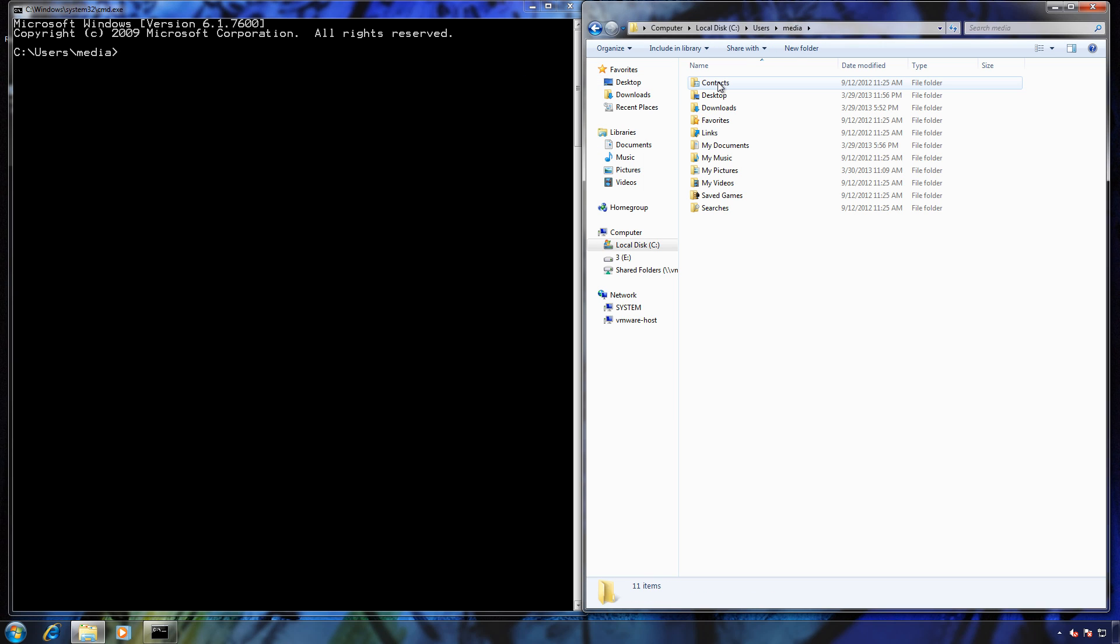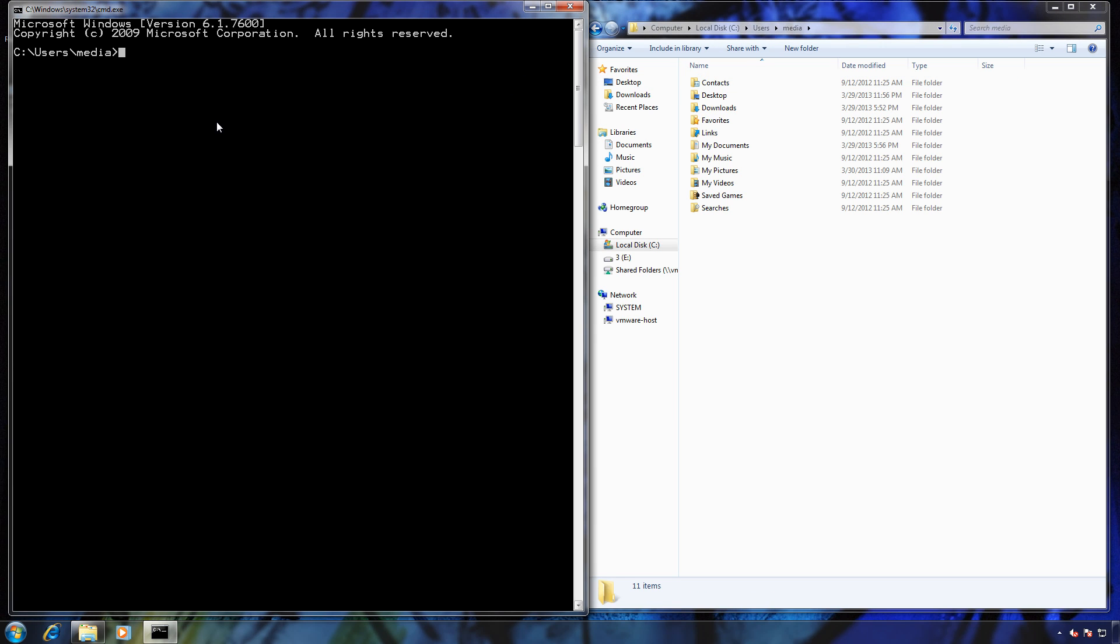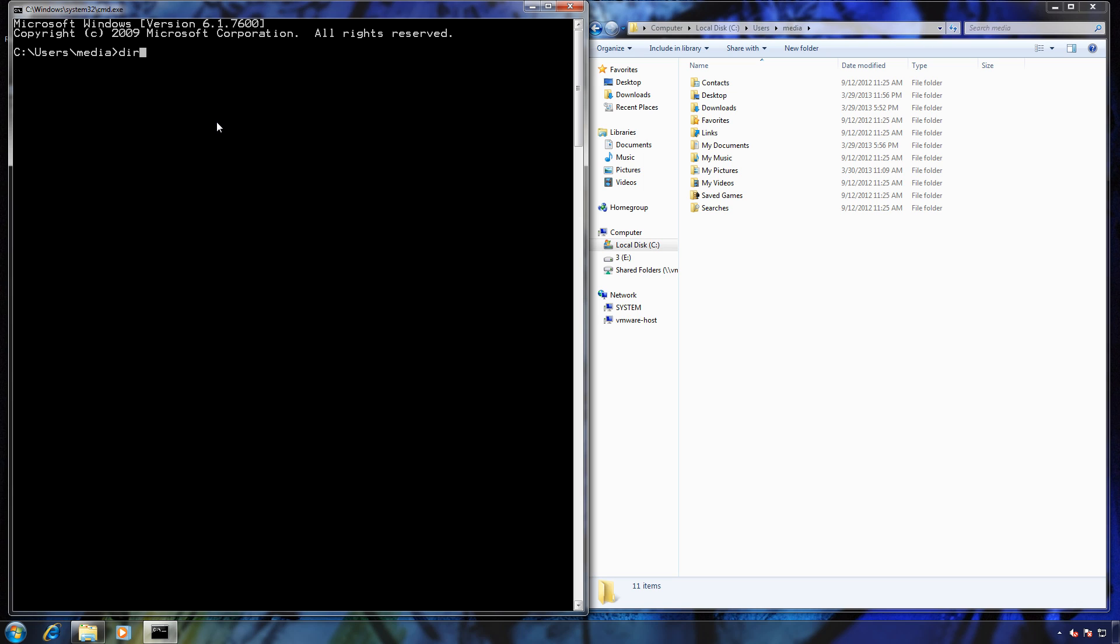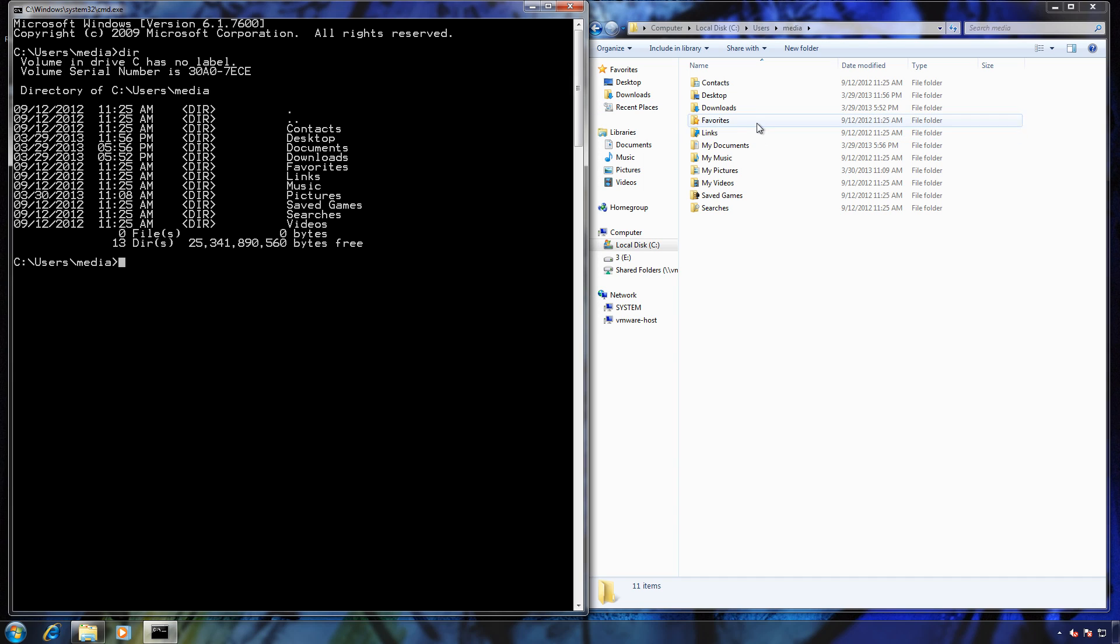So I'm going to go here. If I did a directory listing, which is basically using Computer Explorer and clicking on the folders, you can see these folders match these folders. In DOS we call it directories, in Windows GUI we call it folders. Same thing.